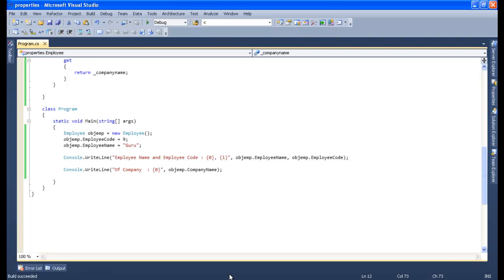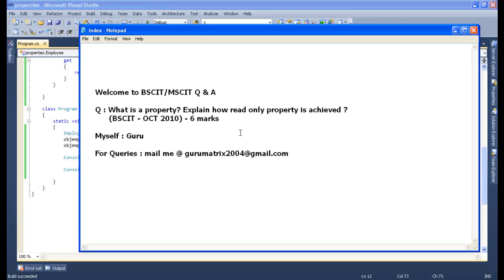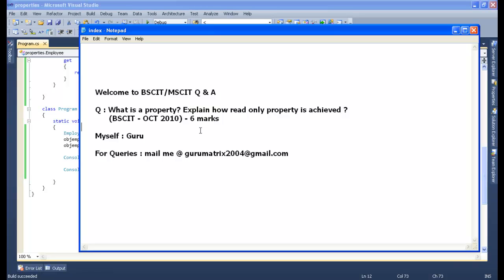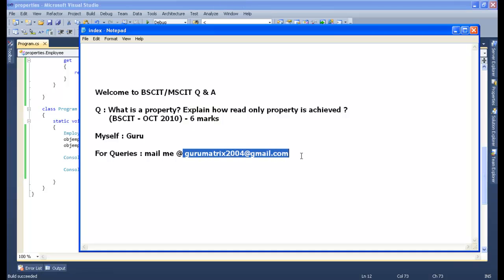This is a simple example of how to achieve a read-only property, and we have also understood what a property is in C#. This was the same question asked in October 2010, and in terms of exam point of view it is very important because it carries six marks. If you have any queries or doubts regarding this session or topic, feel free to mail me at gurumatrix2004@gmail.com. Thank you very much, have a nice day, bye bye.